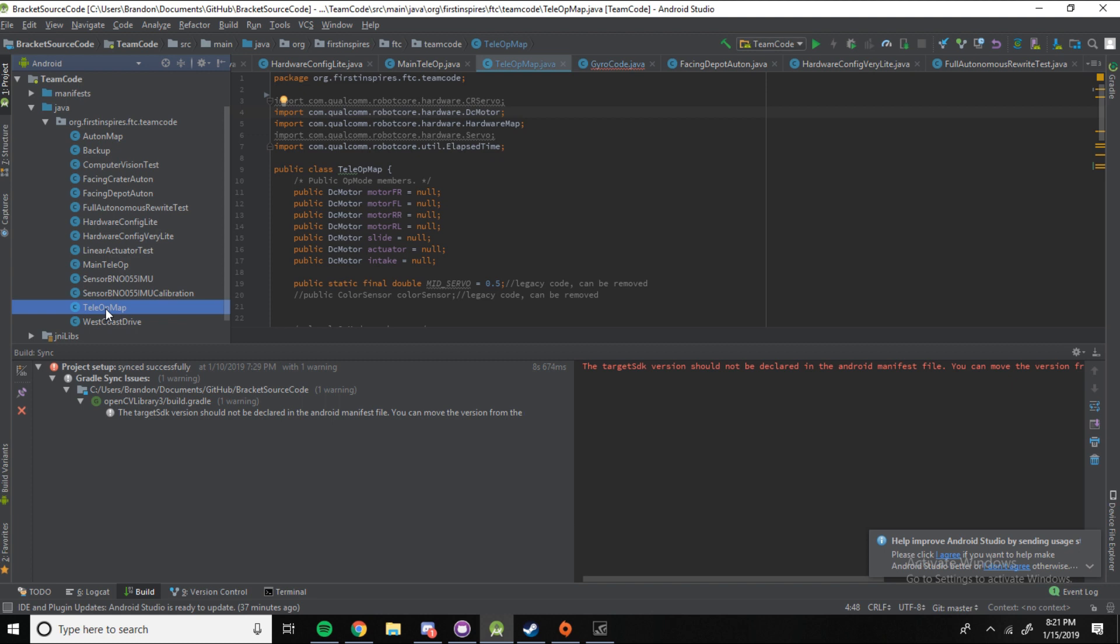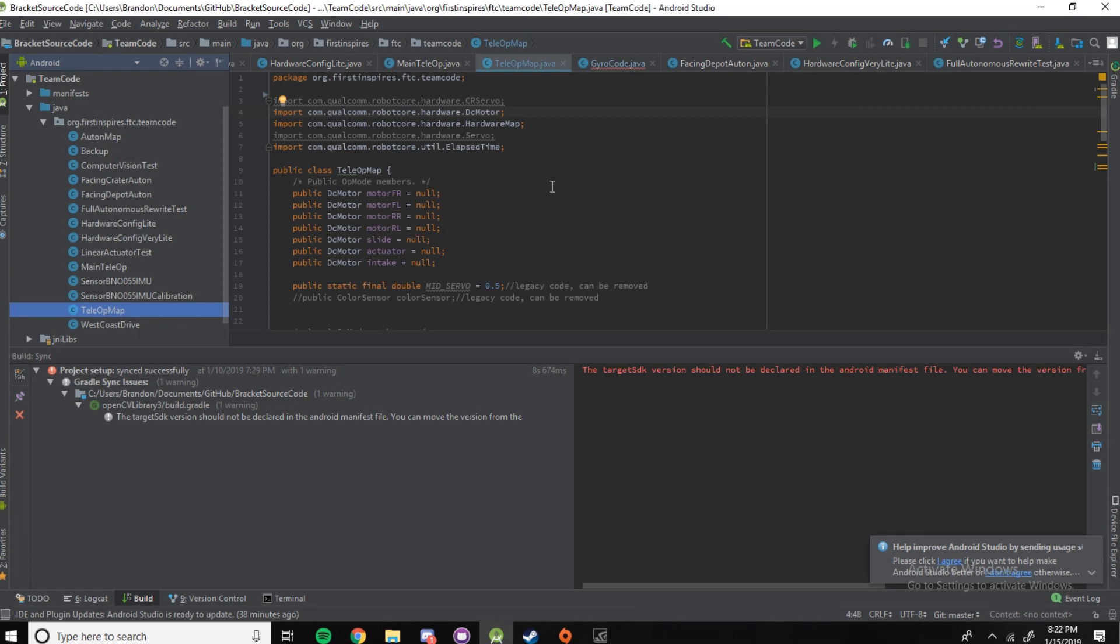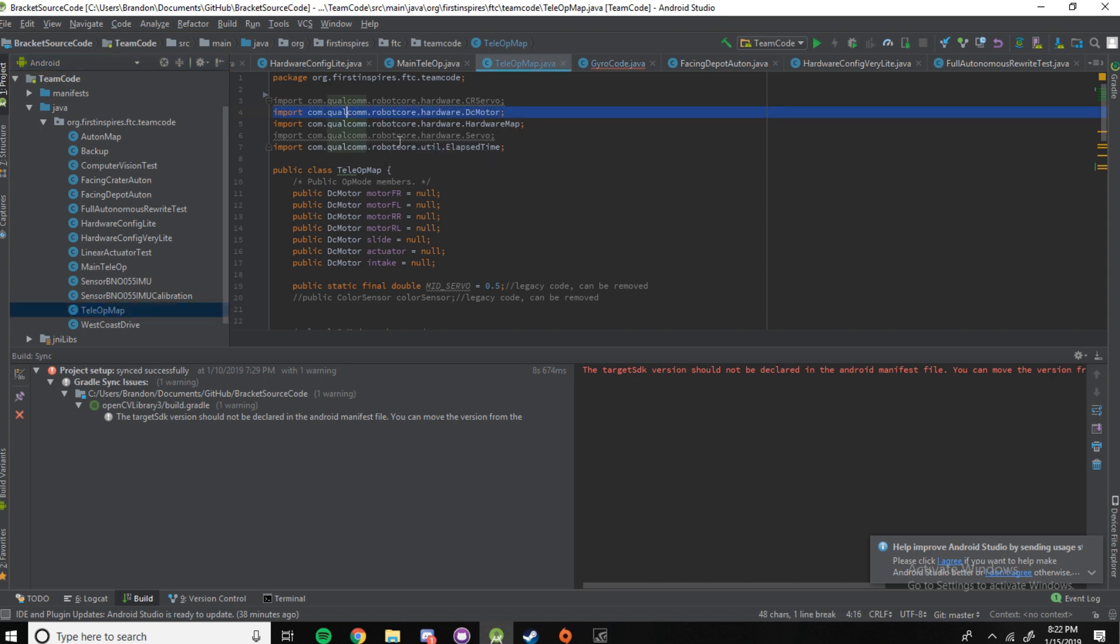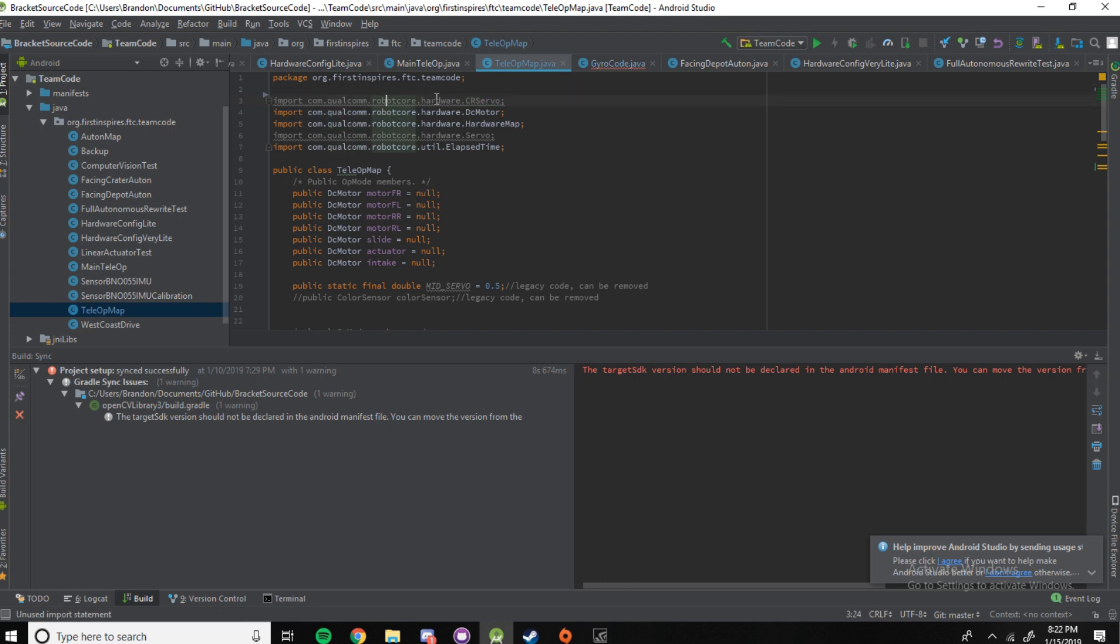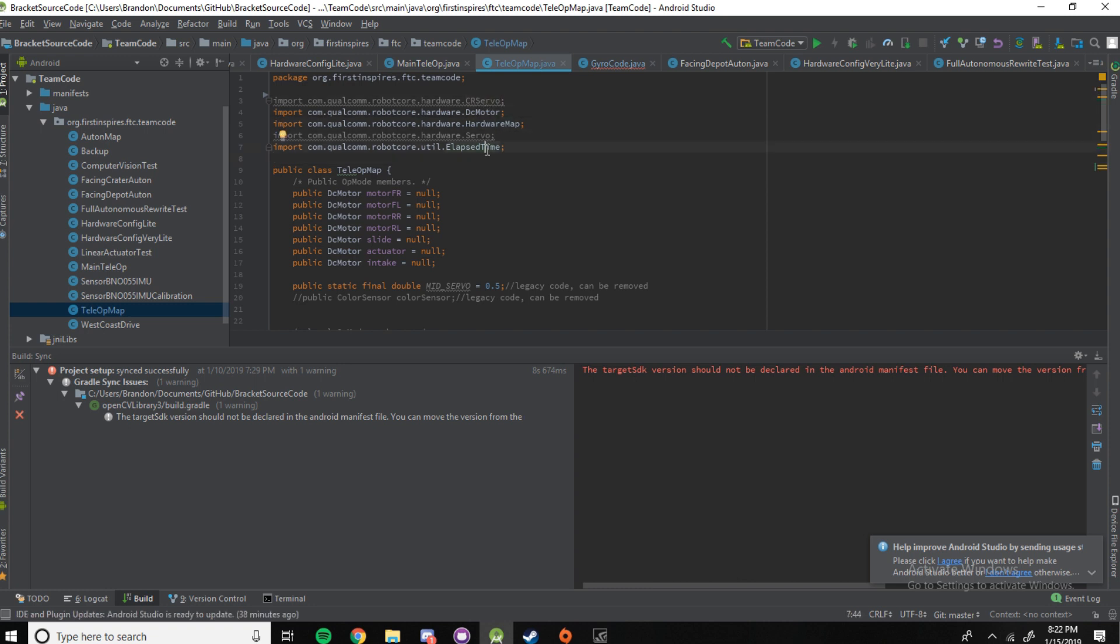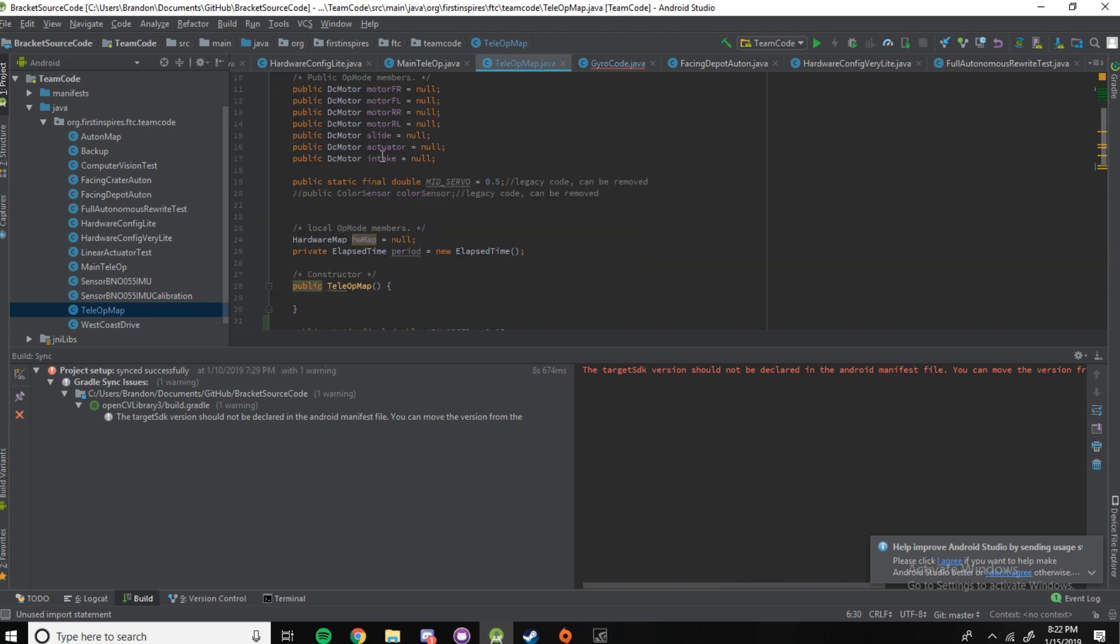So, how to create your robot as an object. The class we're using to create our robot as an object today is called teleop map. This is the hardware map that my team uses for teleop. So, you're going to want to start off with importing all of the hardware you need. You can see it says com.qualcom.robotcore.hardware.crservo.dcmotor, etc. All of that is stuff you need in order for your rev hubs to recognize your robot. And then it also says the package at the top. Don't worry about that. Just leave it there.